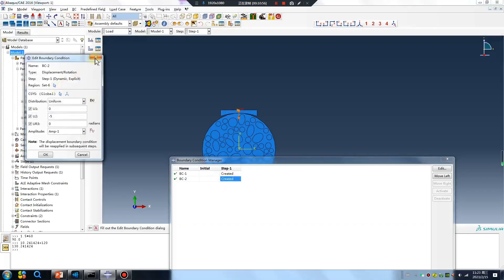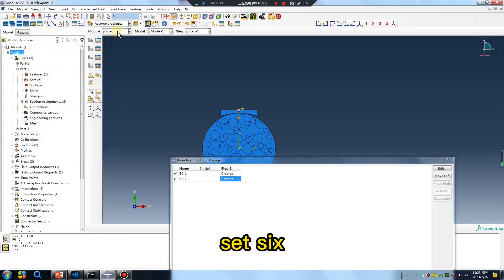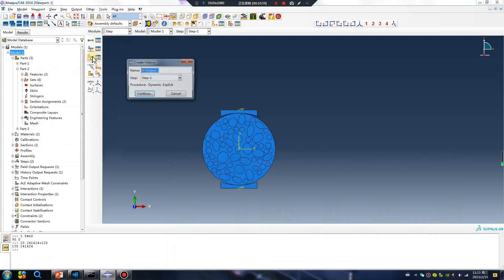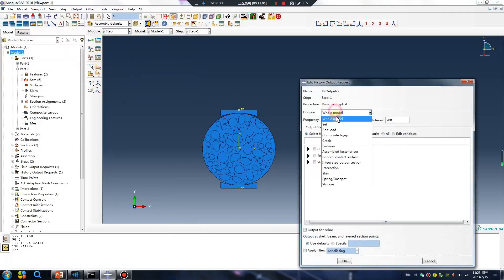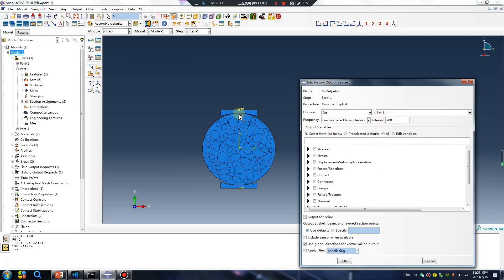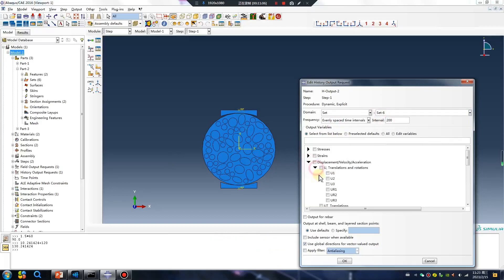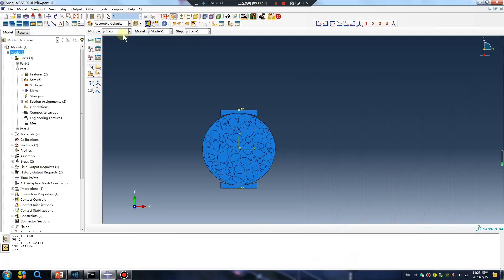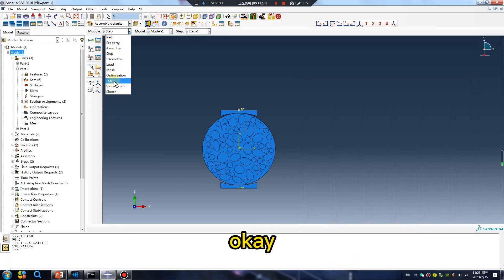When the value reaches the value you set, concrete will element delete. Set 6. Y-direction.